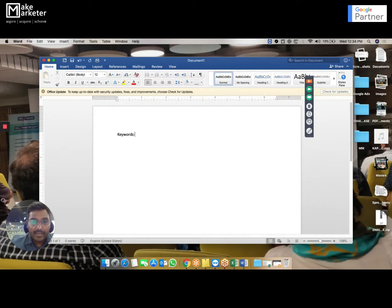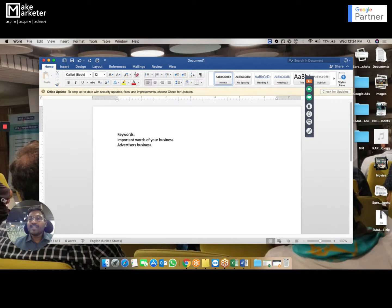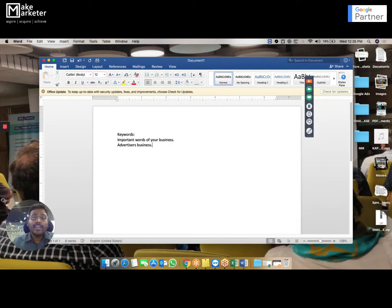Keywords — people say it's a phrase, but I would say they are important words of your business. Whose business? The advertiser's business. Who is an advertiser? Somebody who is investing money into Google Ads and trying to promote their website. So if I have a website and I want to promote it to people searching on Google, I have to do Google Ads, and the person who does that is called an advertiser.